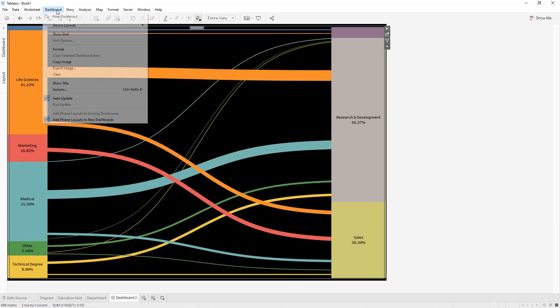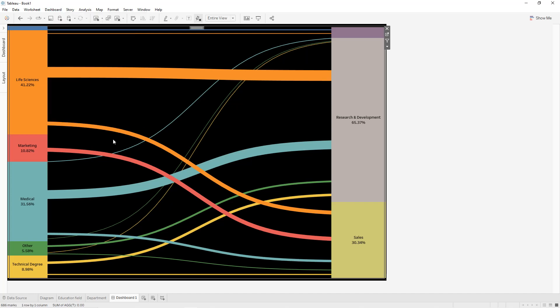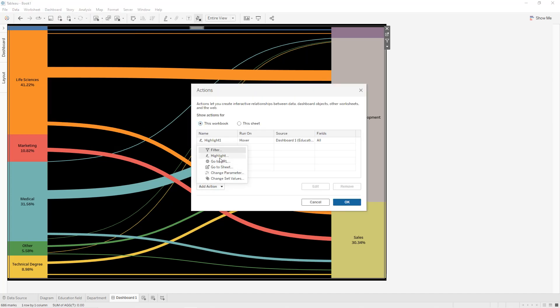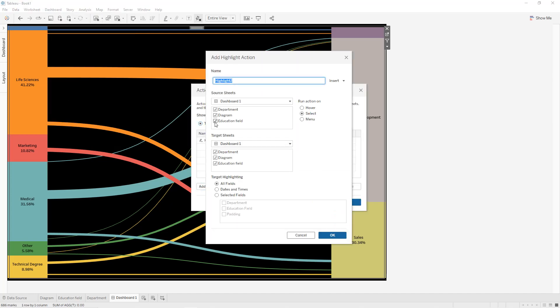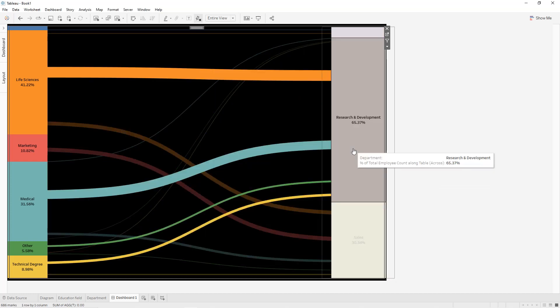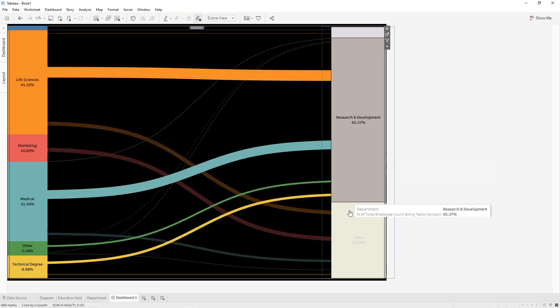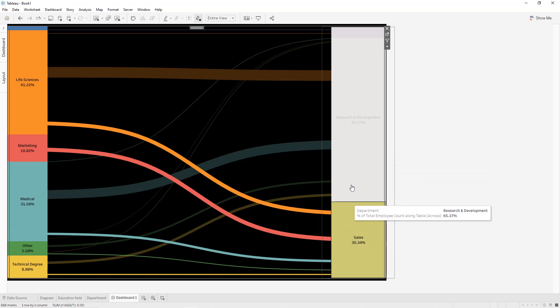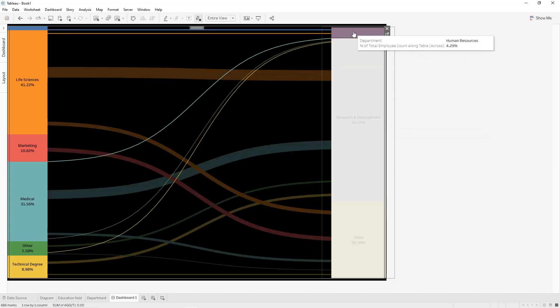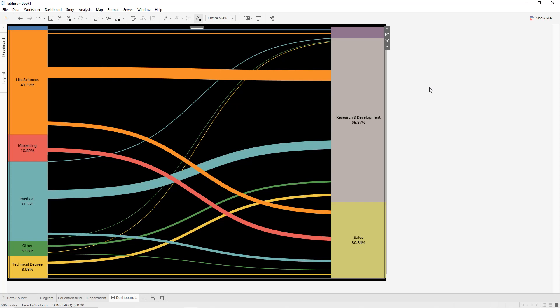Create a second highlight action: the source will be department and the target will be department and diagram, on hover. When we select a department we get the different highlighted rows. That's it for the Sankey diagram — I hope you've learned new things. Thanks for watching and see you in the next tutorial.